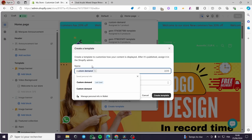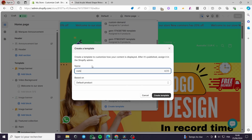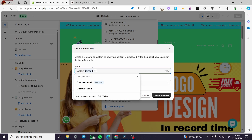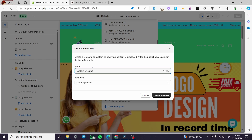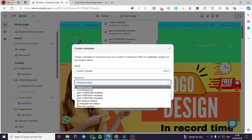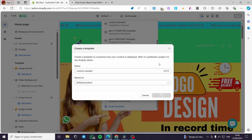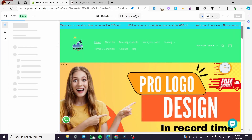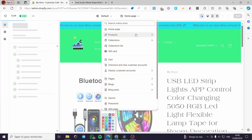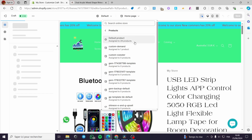Click on Create Template, then name this template — I'm going to call it 'Custom Sweater.' For the based-on option, set it to the Default Product. Then click Create. You will see that zero products are currently assigned to this new template.